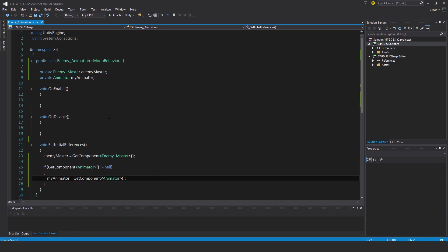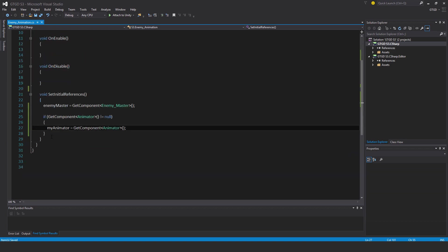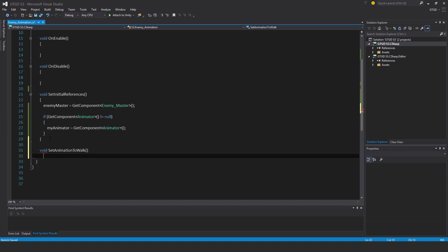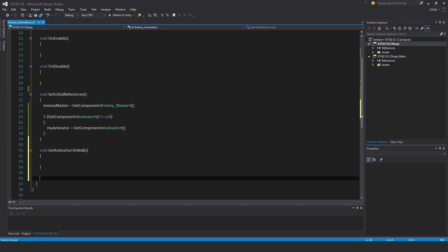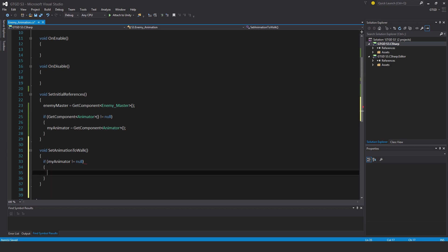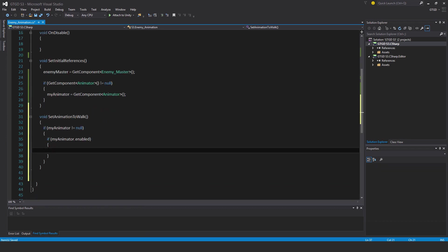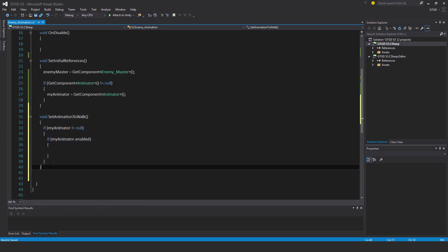Now I'll have a whole bunch of other methods for actually carrying out the animations. So void set animation to walk, and I'll put in here if my animator is not equal to null and if my animator.enabled. That's the basic structure, so I'm just going to copy this method here and reuse it.